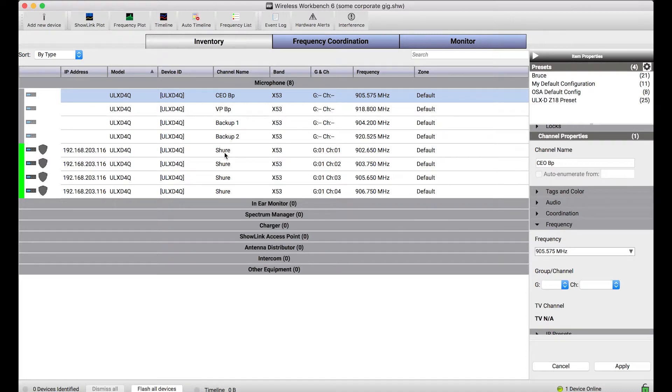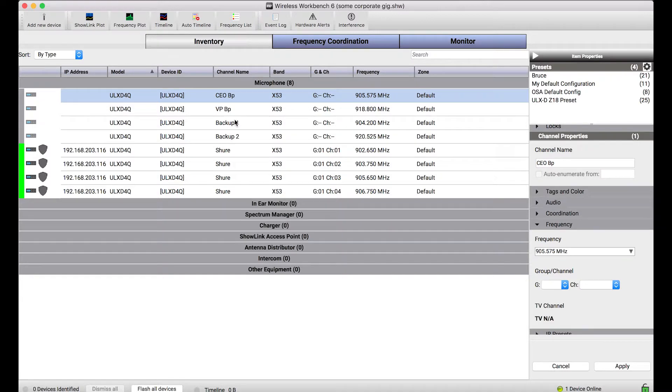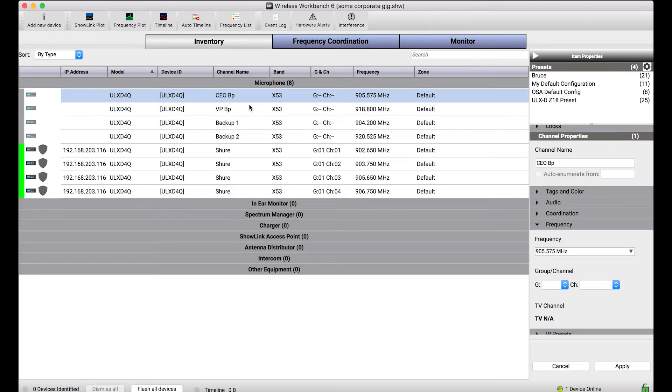Now you could do this manually but the whole purpose of this feature is to show you how you can automatically resolve a settings conflict between these two devices. So what we need to do is tell Wireless Workbench these aren't two devices, they really should be the same device.